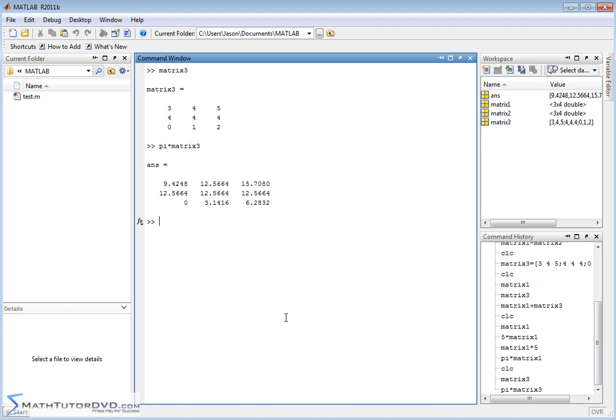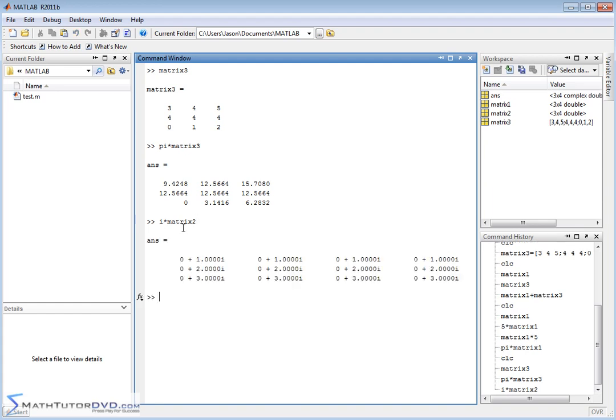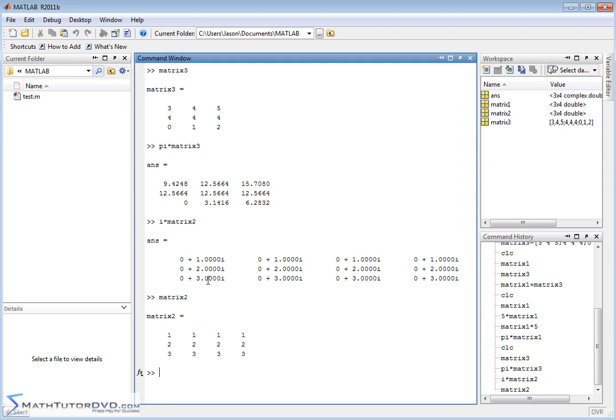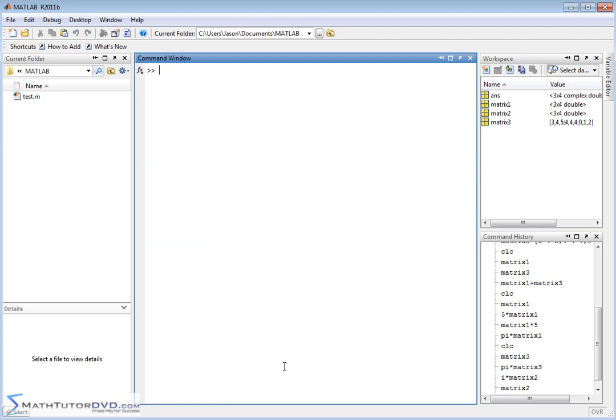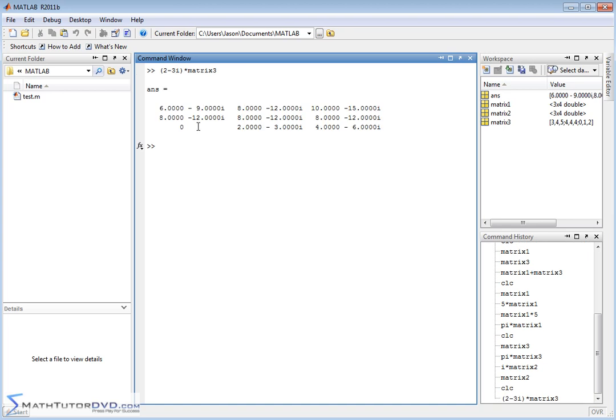Now, the same thing holds true of imaginary numbers. If I want to take i times matrix 2, it's going to multiply the imaginary number i times every element in matrix 2. And so if you pull up matrix 2, this is what we originally had. So 1 times i gives us i, and everything is the same here. 2 times i is 2i, and so on. So multiplying by a scalar, even when that scalar is a complex number, or in this case it was just a pure imaginary number, is fine. In fact, you can even get a little bit more crazy. Let's just wrap a parenthesis around this so we make sure we do it right. 2 minus 3i times matrix 3.